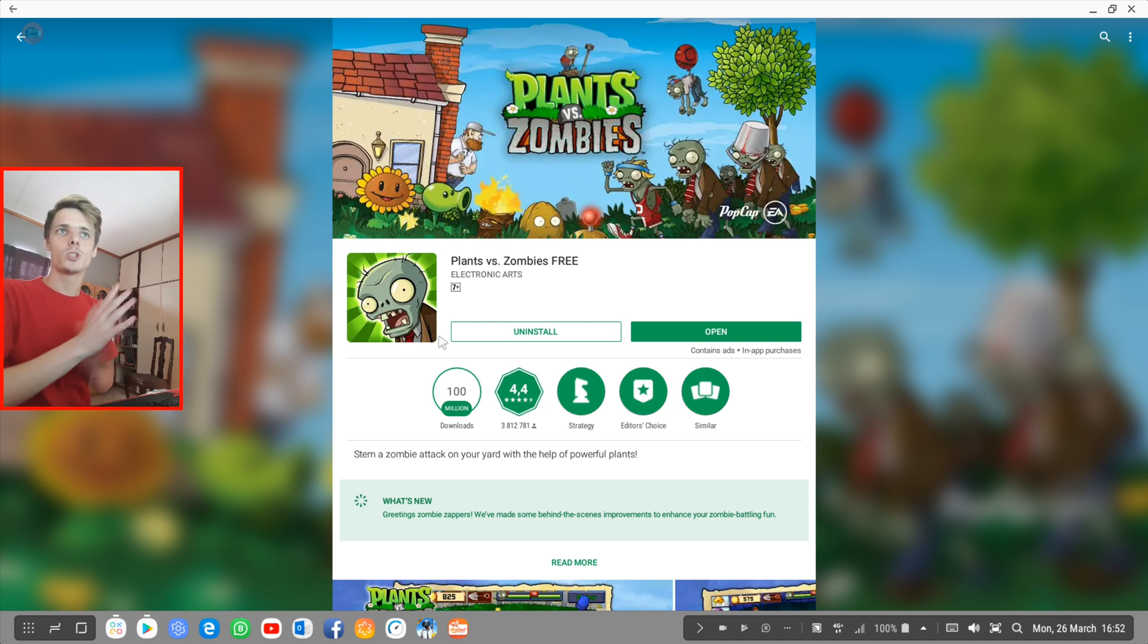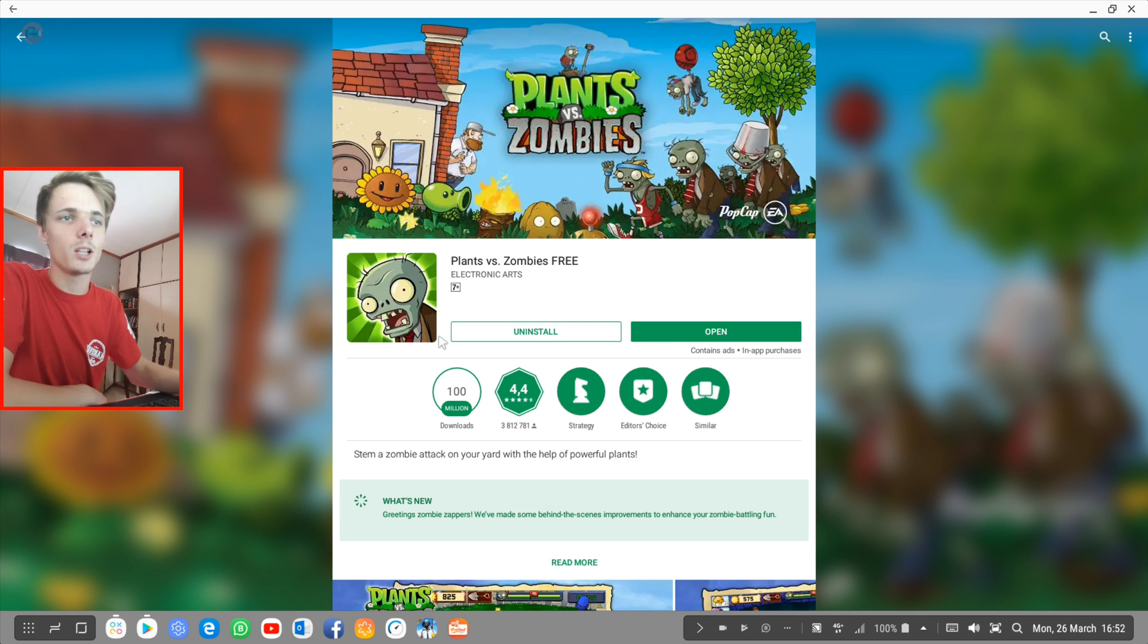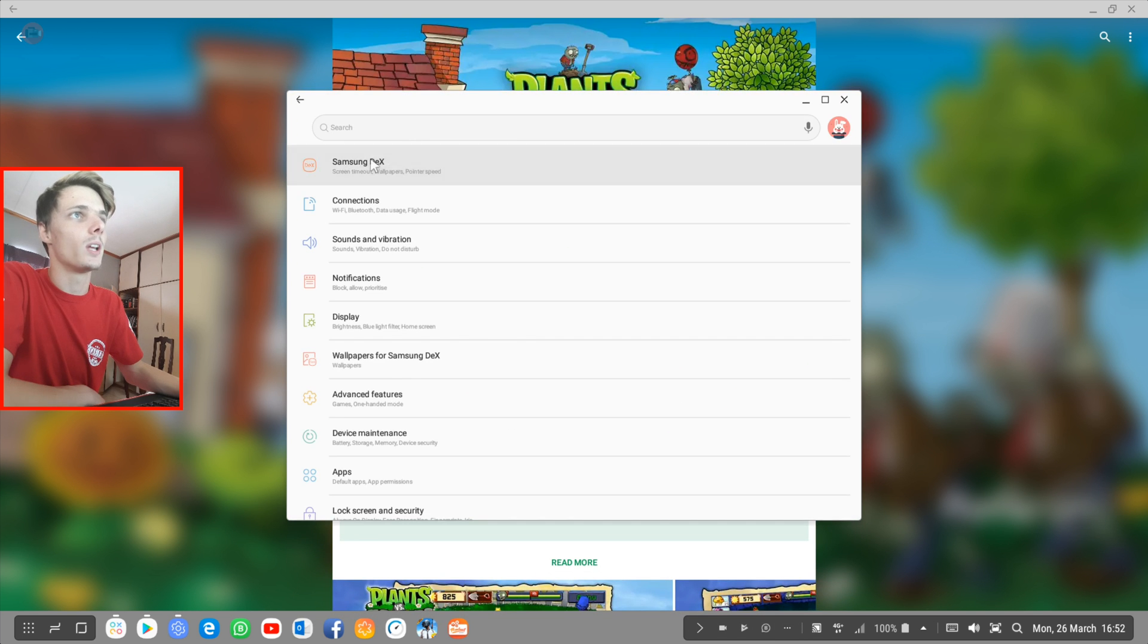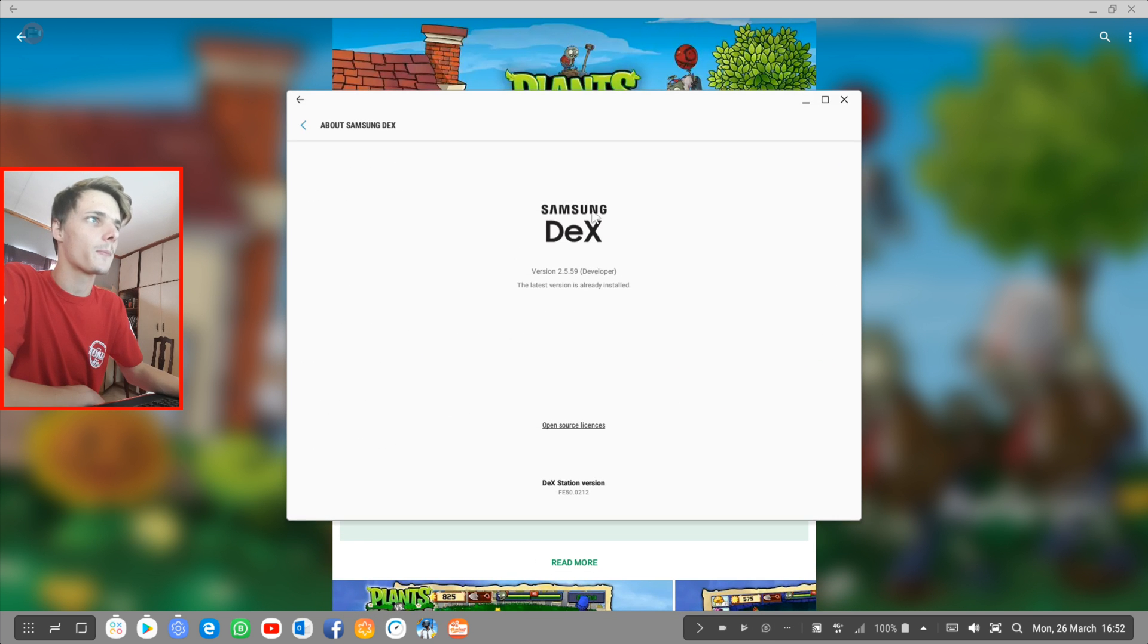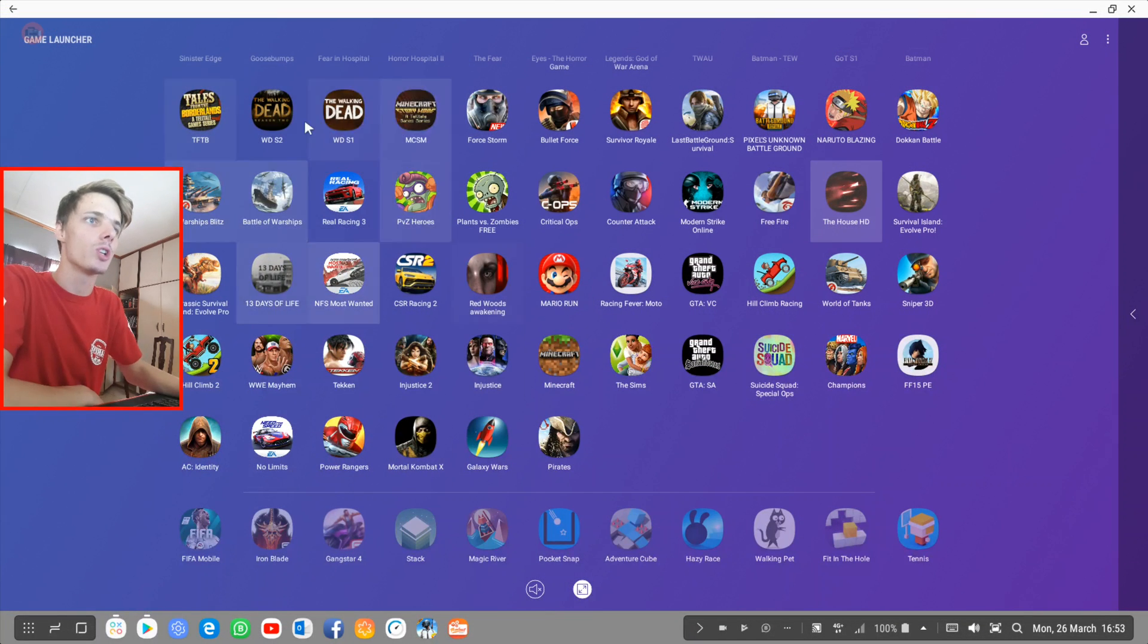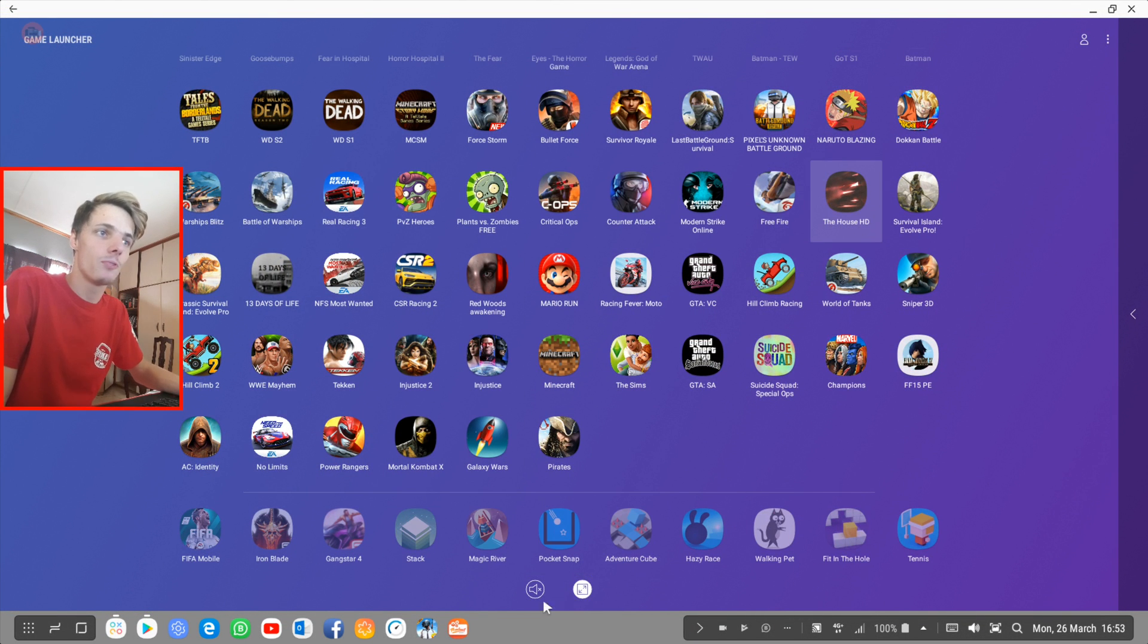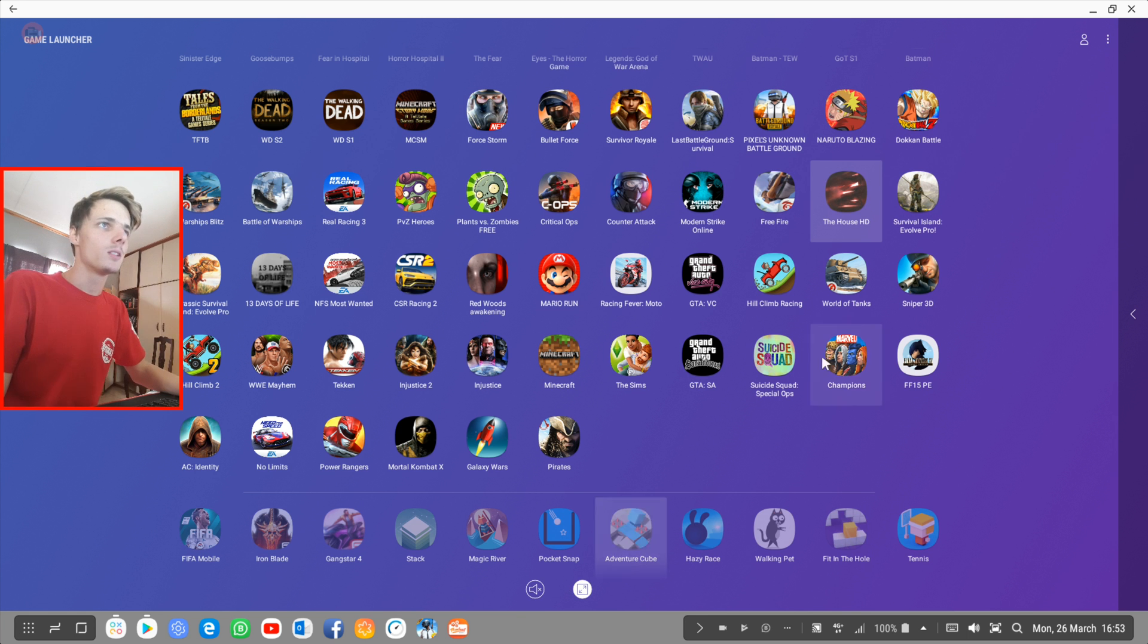Before we start, I'm running Samsung Dex on my Samsung Galaxy S9 Plus. I also have Samsung Dex Developer mode enabled as you can see from here, and I run all of my games through the game launcher because the game launcher has this cool option or feature that allows you to automatically run games in full screen. Let's go ahead and run Plants vs. Zombies.